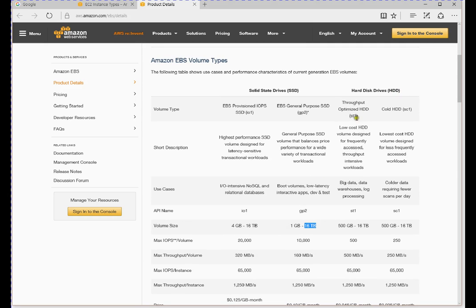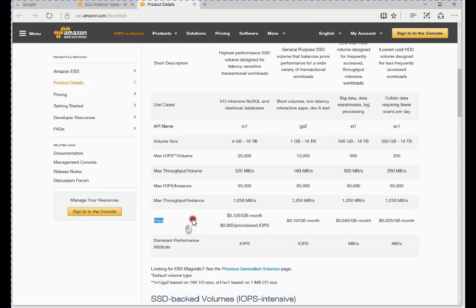The magnetic storage types come in two categories: st1 and sc1. st1 is throughput-optimized storage suitable for big data, data warehouses, or low-processing workloads like Splunk. sc1 is cold hard drive storage, suitable for colder data requiring fewer scans per day. SSD is best suited for IOPS-intensive workloads, while magnetic storage is measured by MB/s — how much data can be written or read per second.